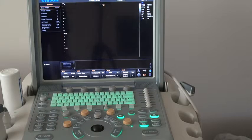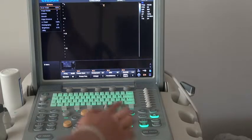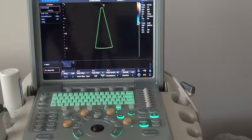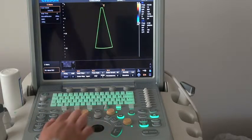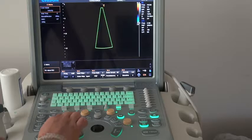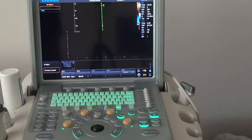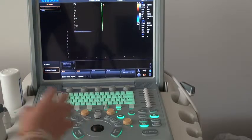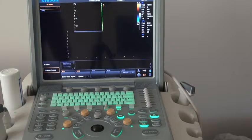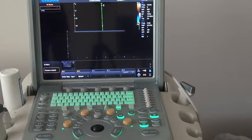After that, go back to B mode. Press the C key to go into C mode and press the M key to go into color M mode. You will find the color and the M waveform can be displayed on the screen at the same time.